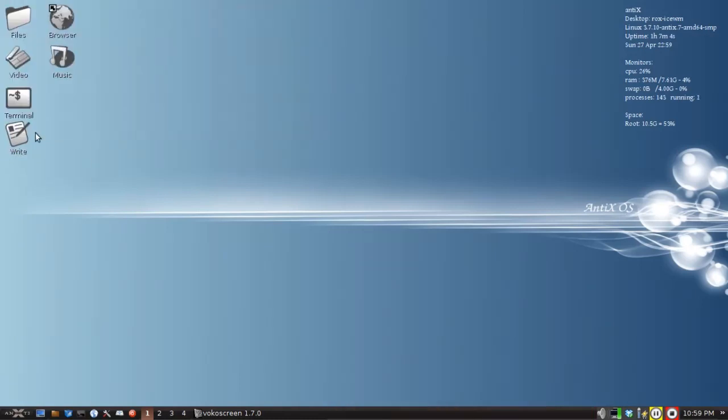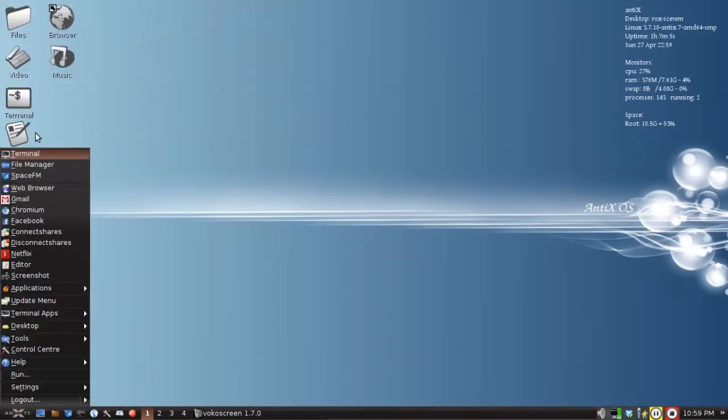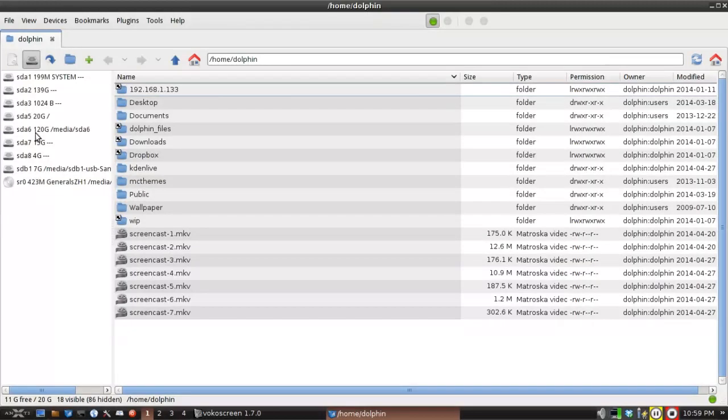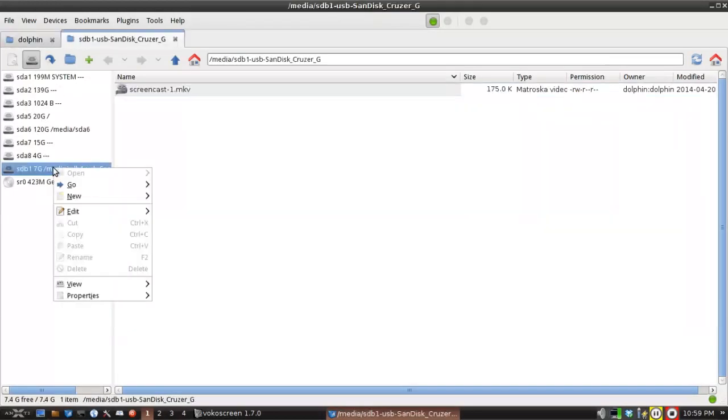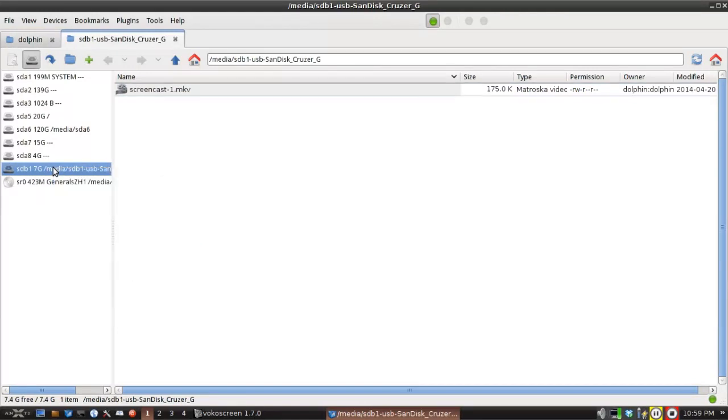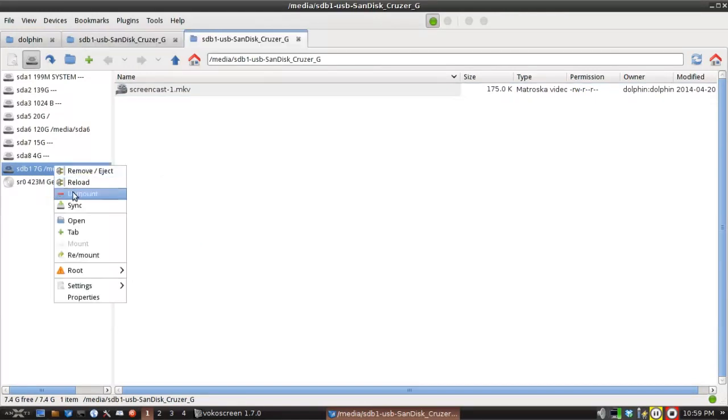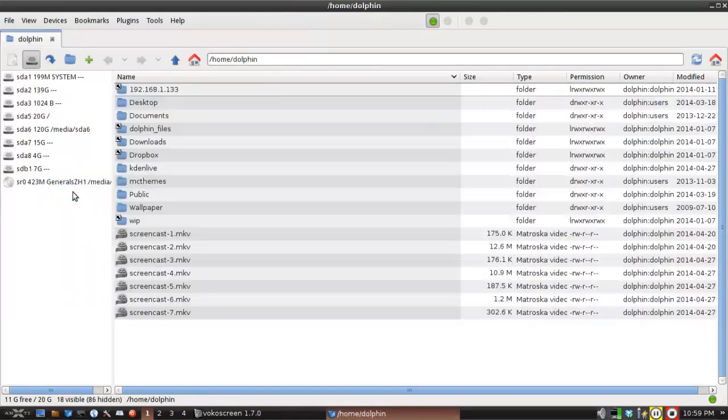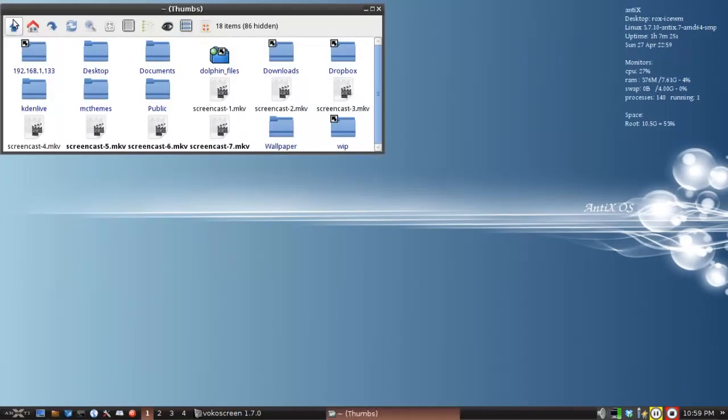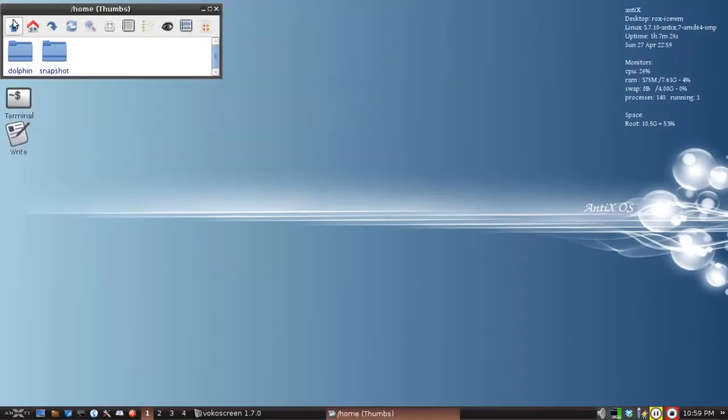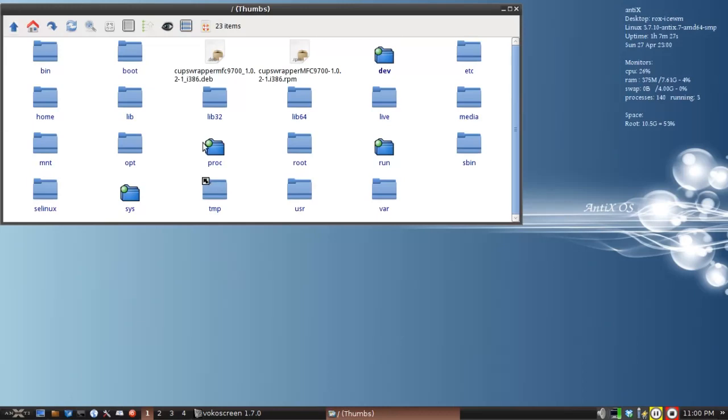So anyway, you can see once it's mounted, it shows up in both your file managers. So I'm going to unmount now. Okay. So that's the first way of getting it to show up in your file manager. And you can see it's going to be gone. I'm going to leave the media folder open. You can see that it's gone from media as well.